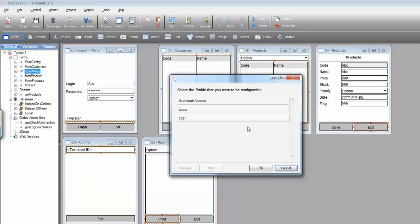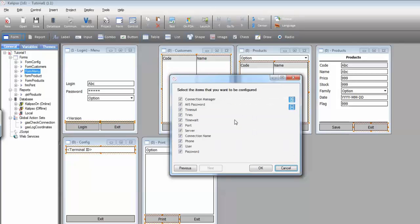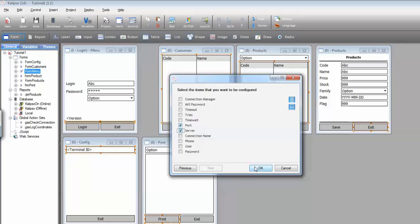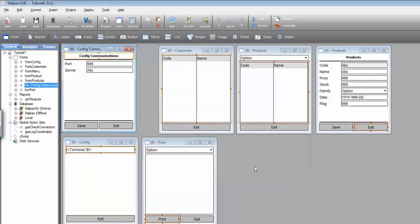Select the profile that you want to be configurable, in our case you're going to select TCP. And here we can select which parameters of the profile we'll be able to set. Let's unselect them all and just leave port and server. Press OK and the form is automatically created.